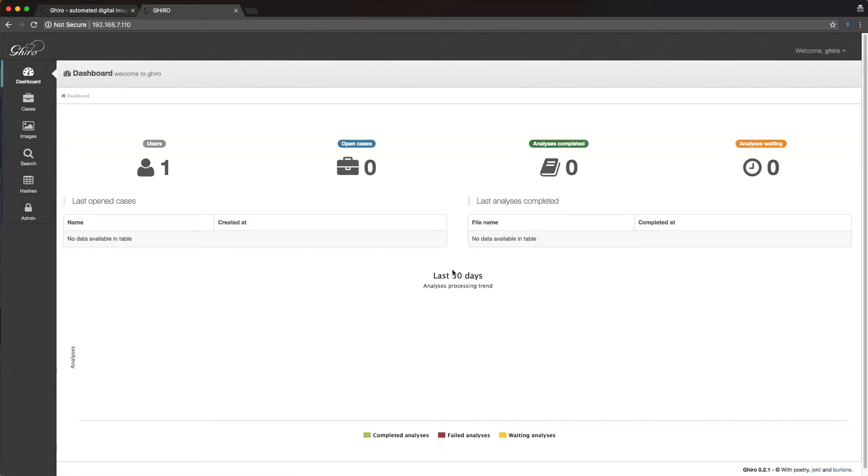Alright, cool. So much like Hunchly, Giro is broken down into cases. So this allows you to organize all the images based on case. Of course, this works very well for Hunchly. And we see we can actually manage users as well.